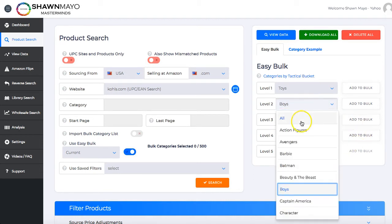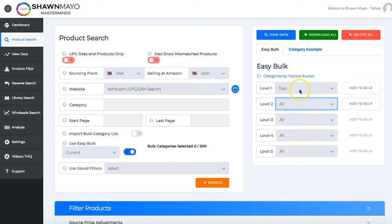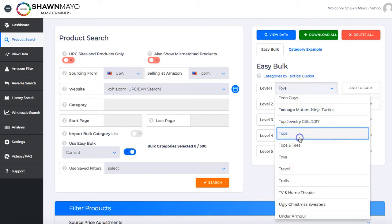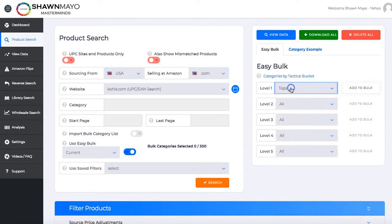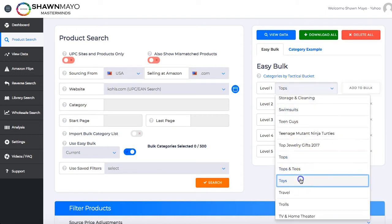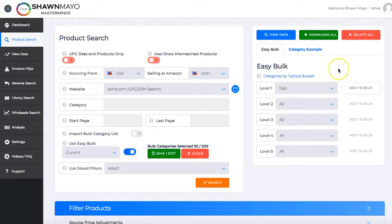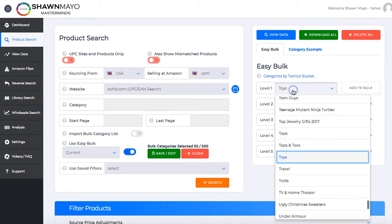Or whatever we want. If we just want toys, we can just select toys and then get all the toys categories. As you can see here, it just added 95 categories into the list.